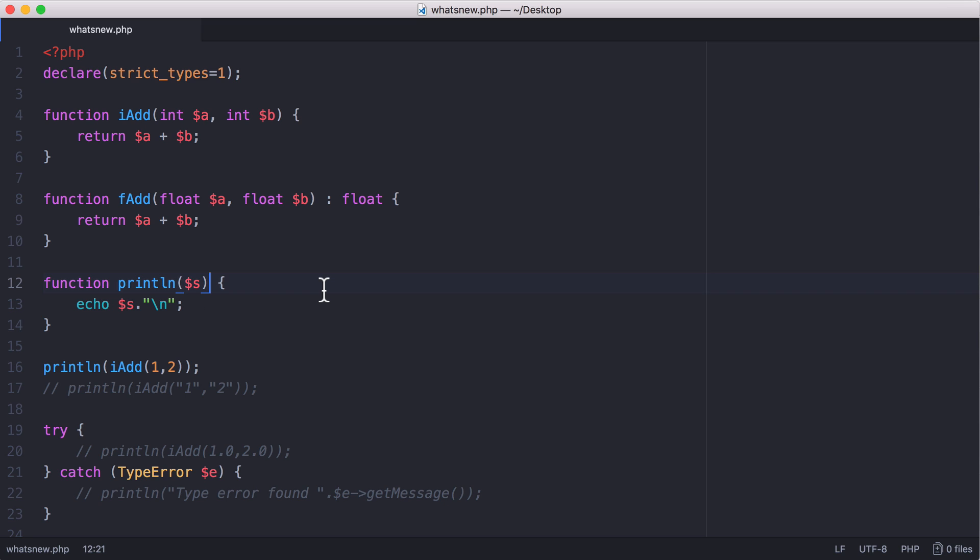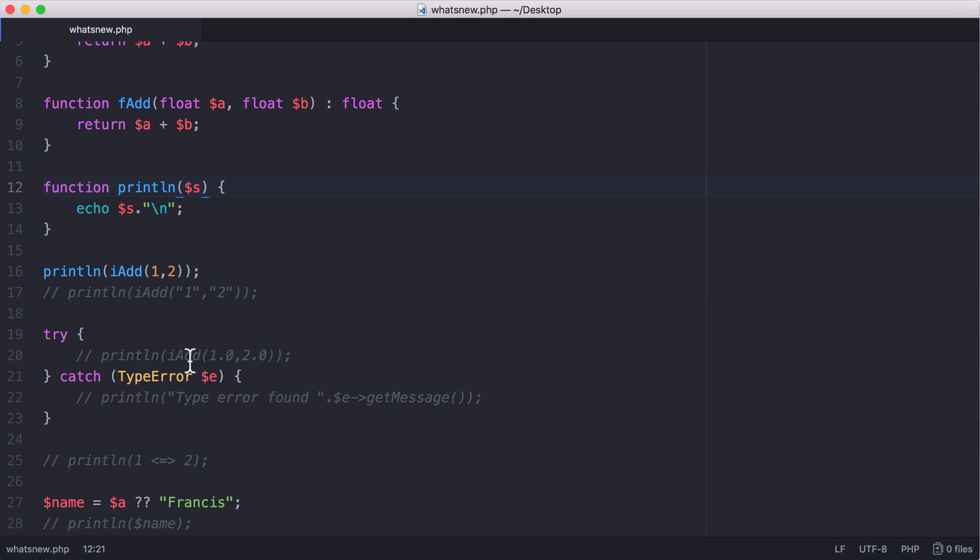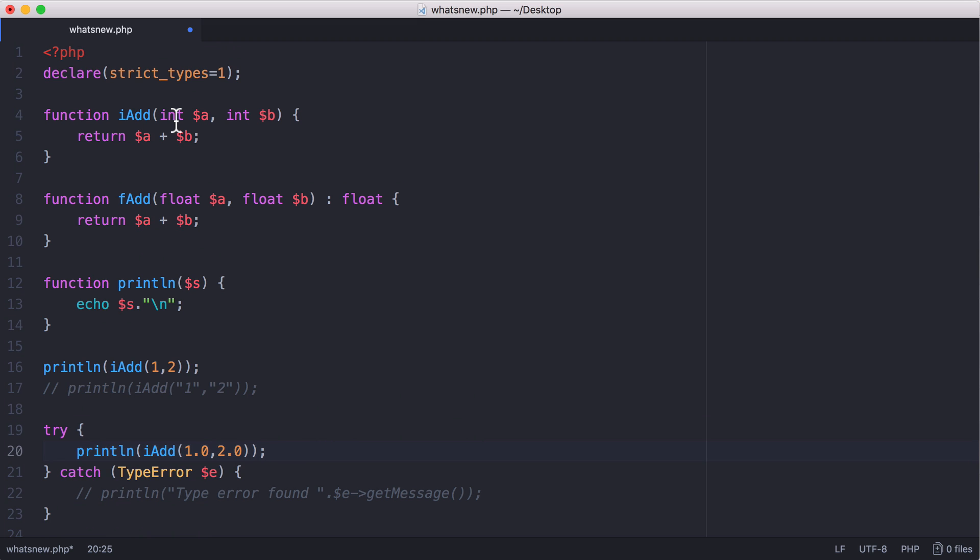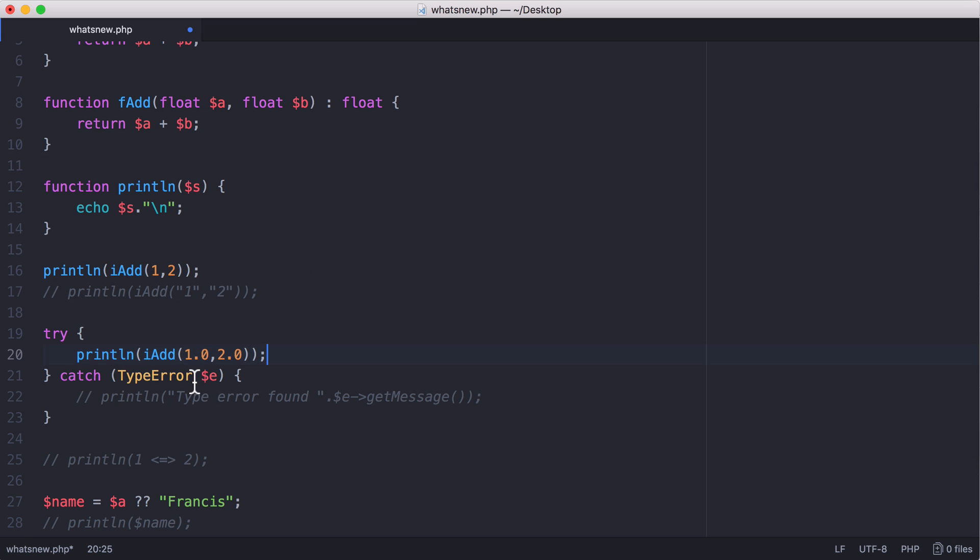So another thing that's changed with PHP 7 is that errors can now be caught just like exceptions. So here, if I try to do an integer add and pass two floats—and if you remember, this function only takes two integers—we're going to get a type error. That's what PHP is going to tell us because we passed the wrong data types to it.